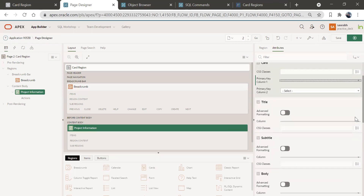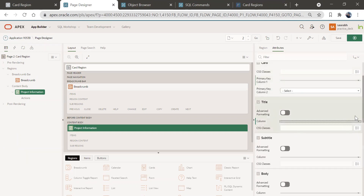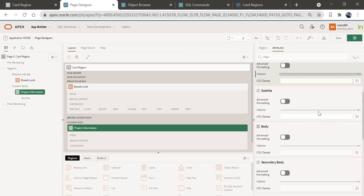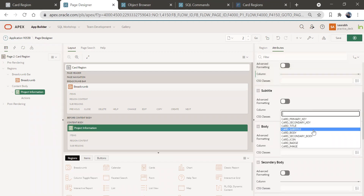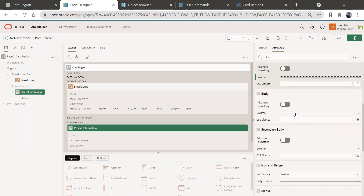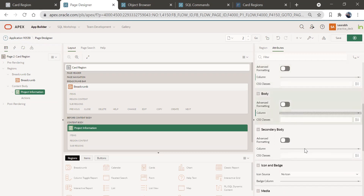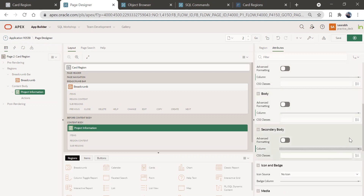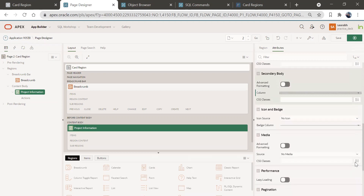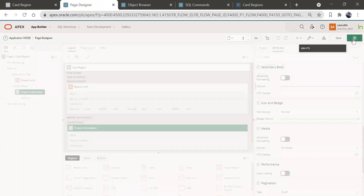Now scroll down to title — choose the title column, where card title is that title column. Come down again and choose subtitle — you'll choose card subtitle. For card body region, choose what column is going to be your card body from here. For secondary body, again choose it from here. Badge, media, and all other things we'll keep as is since we do not have that information for now. So we'll just save it and run this page again.